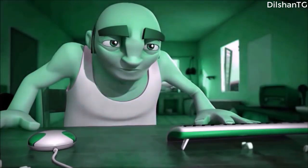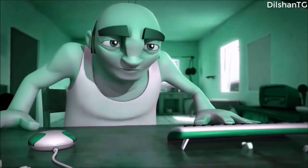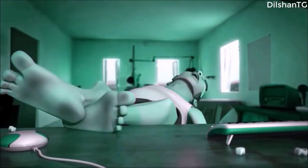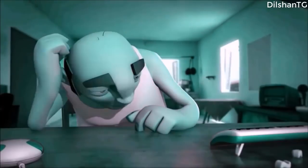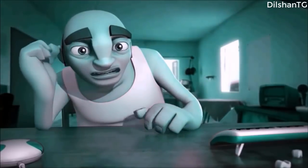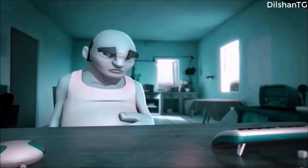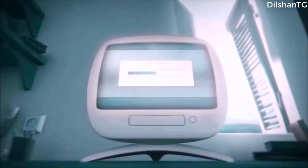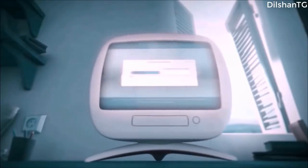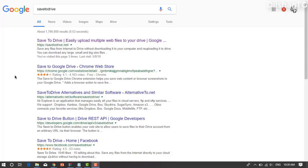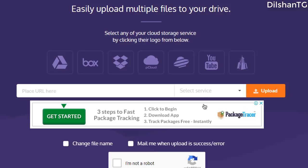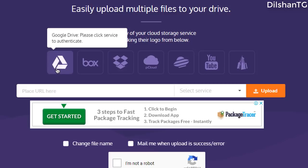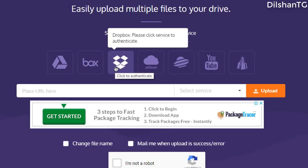We will download from Google Drive. It is also available on Dropbox. We will upload the file. This site supports cloud storage options including Google Drive, Box, Dropbox, and YouTube.